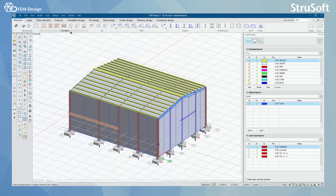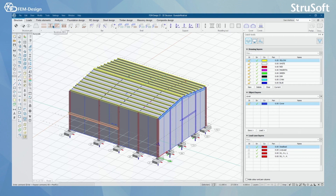For foundation, we have foundation slab, wall foundation, isolated foundation and pile, filling, borehole, and soil elements.